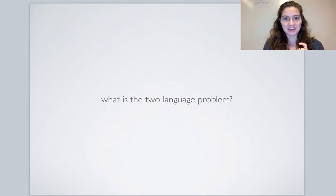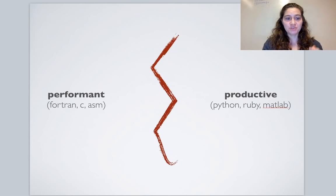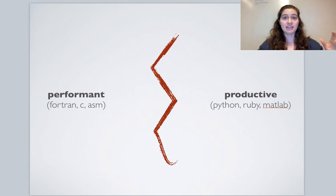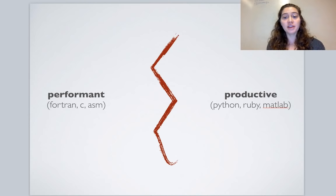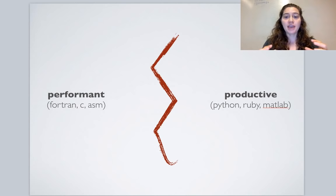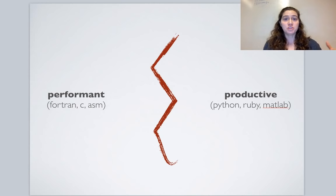The two language problem comes from the traditional observation that languages tend to be either performant or productive. On one hand, performant or lower-level languages like Fortran and C allow you to generate really efficient machine code that runs quickly. On the other hand, higher-level or productive languages like Python and MATLAB allow us as programmers to write code quickly and easily.